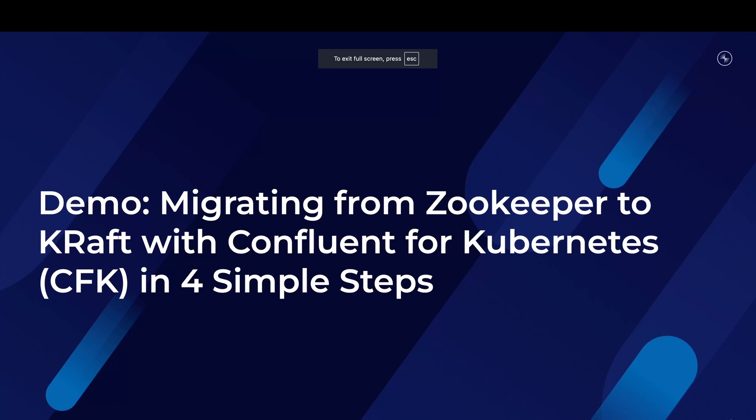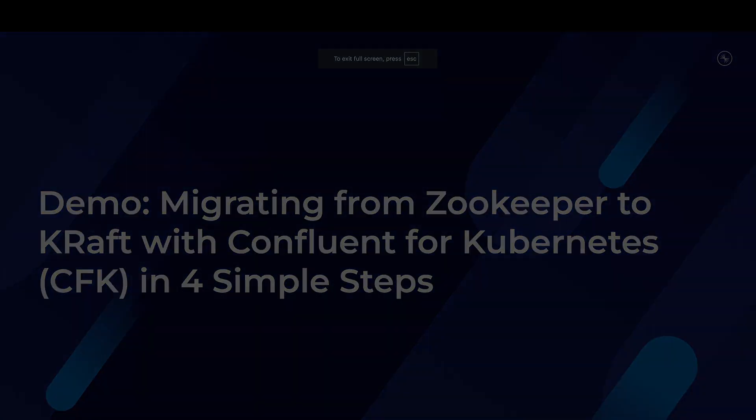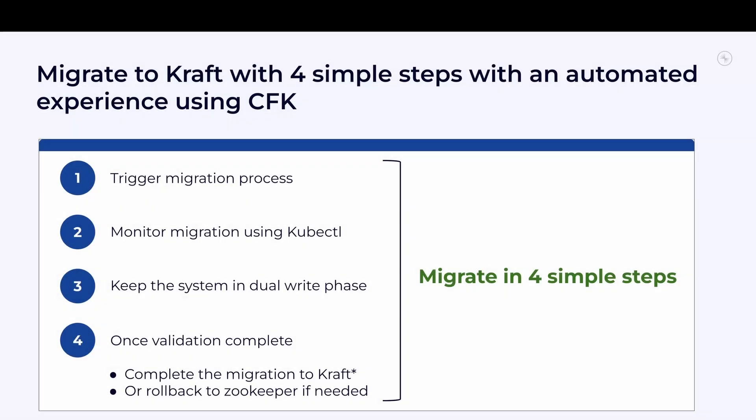Before going into how CFK does the migration, let us learn the basic steps of Kraft migration. Start with getting the cluster ID from the CP cluster and keep it handy with you. Then deploy and start the Kraft controller quorum, which means you need to deploy Kraft nodes with migration mode enabled and format the storage on each controller node with the cluster ID that was retrieved earlier.